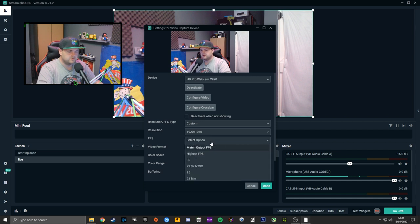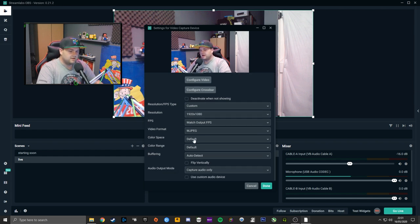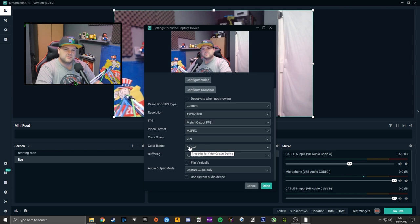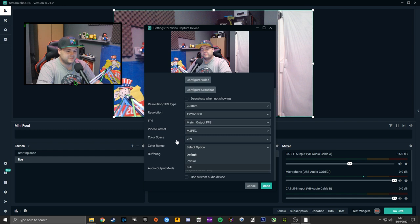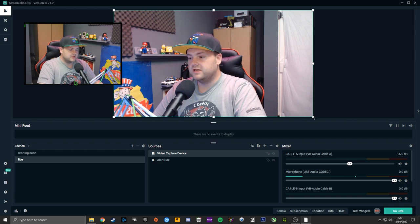Leave it on Match FPS Output. Video format — I usually put it to MJPEG. Color space: 709, color range: Full — very similar to the settings we set earlier in OBS. Once that's done, click Done, and then use Ctrl to resize it roughly to where you're going to want your gameplay area to be.